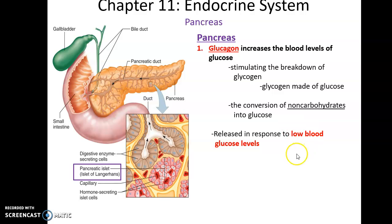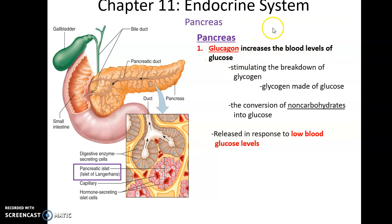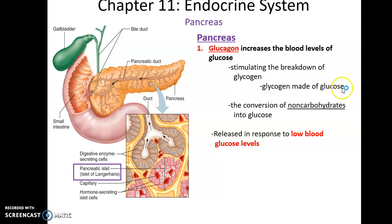If the levels of glucose in the bloodstream are low, then the pancreas will release the hormone glucagon. Glucagon increases blood levels of glucose. It does this by stimulating the breakdown of glycogen — an extremely long macromolecule made up of glucose. When glycogen is broken down, glucose is released into the bloodstream.